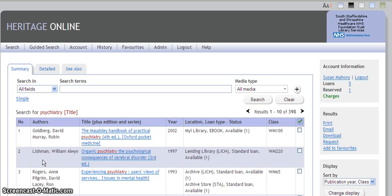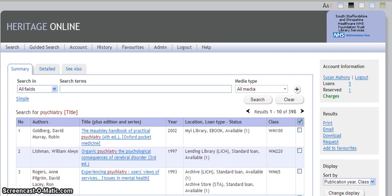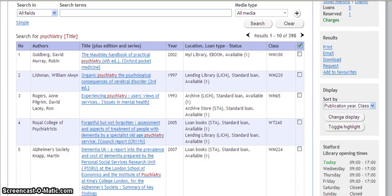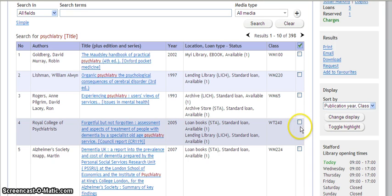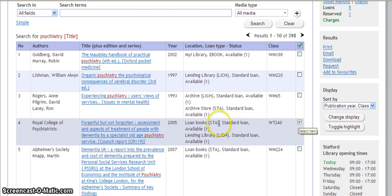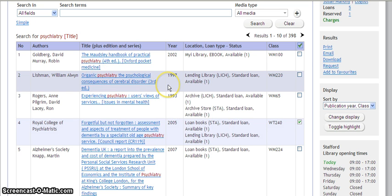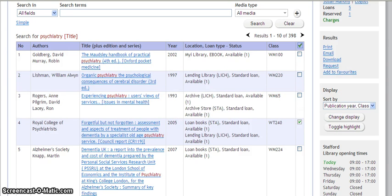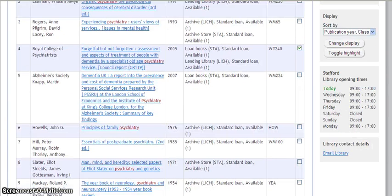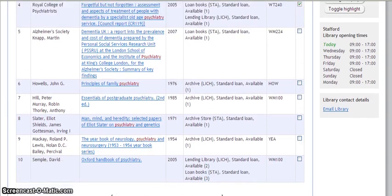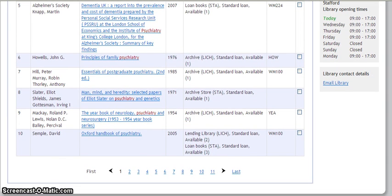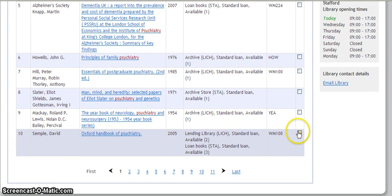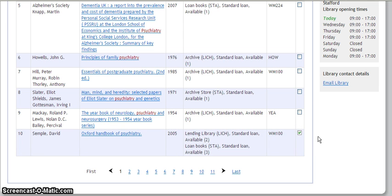A list of results will appear. I am interested in the fourth title. So I click on the checklist box next to the title. Then I review the other results. I am also interested in number 10. And so I click on the checklist box next to that title.